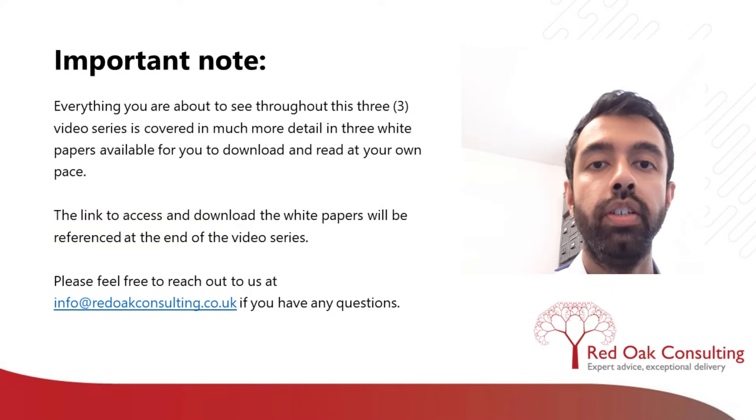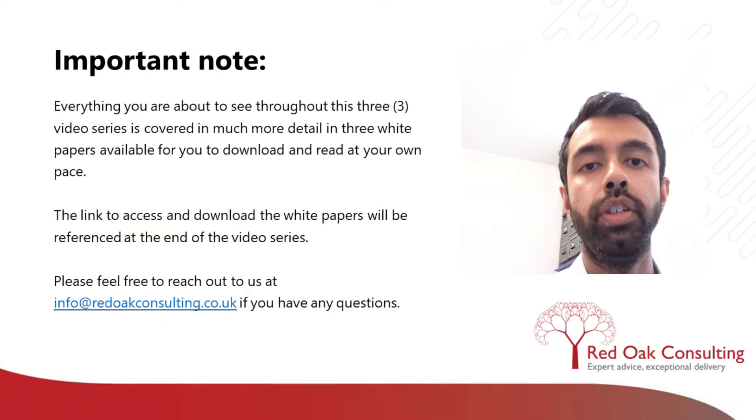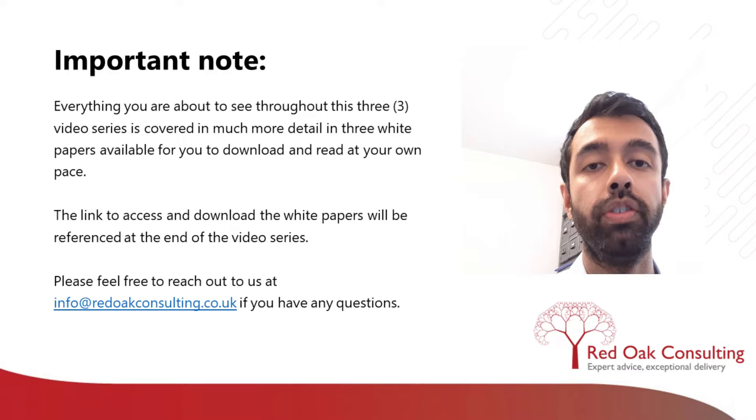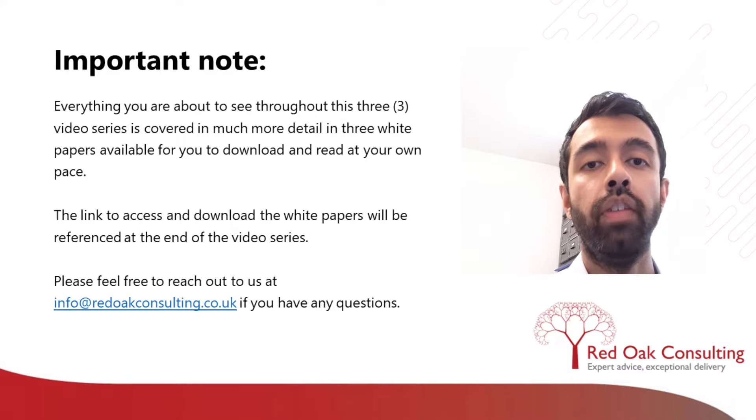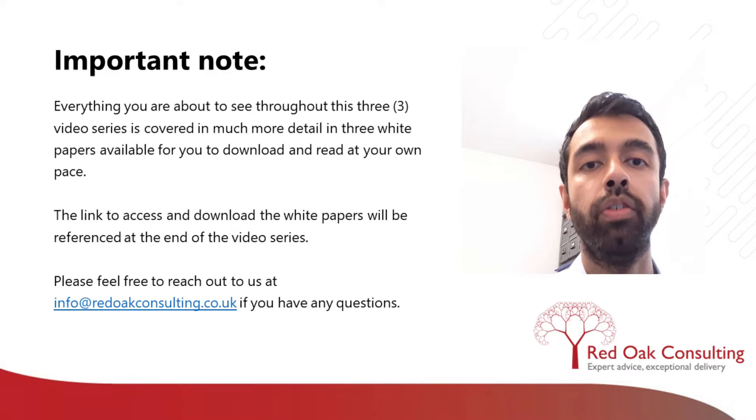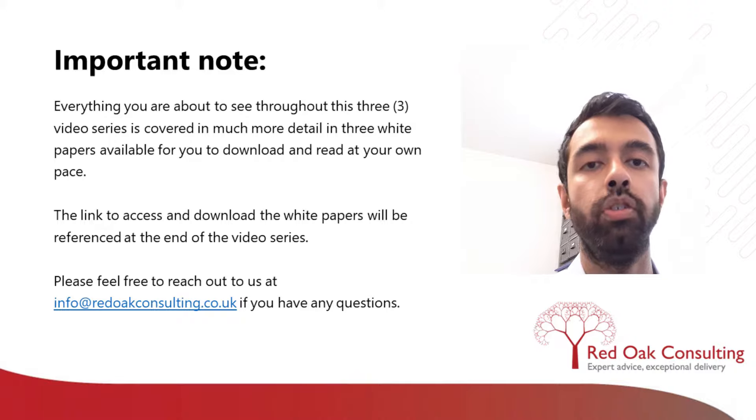This video series is linked to a series of three white papers, which will be referenced at the end of the video series. These white papers contain everything you're about to see in a lot more detail. So please do go and have a look at those.